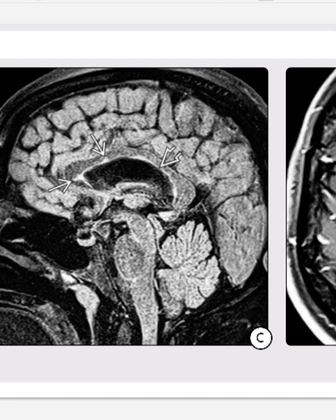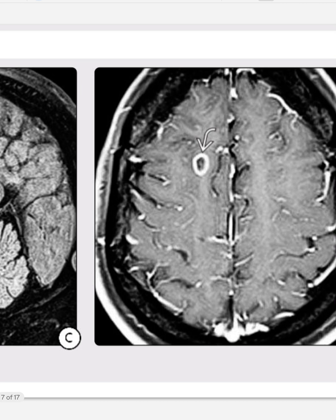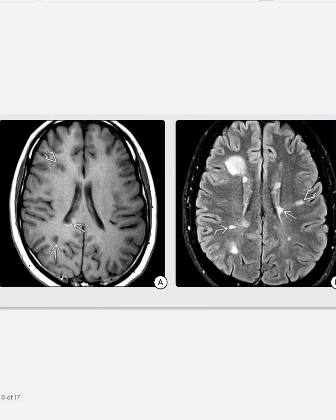On the sagittal FLAIR imaging, we can appreciate several triangular-shaped hyperintensities at the callosal-septal interface. A dot-and-dash appearance can be appreciated along the ventricles. In the same case, a solitary ring-enhancing lesion is present. The imaging can satisfy the revised McDonald criteria, which will be discussed in coming slides.